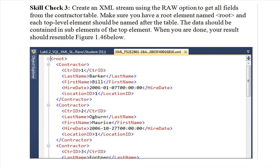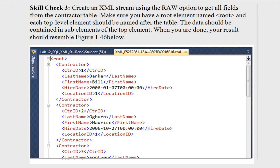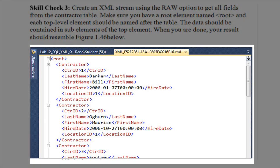Skill check 3. Create an XML stream using the raw option to get all fields from the contractor table. Make sure you have a root element named root and each top-level element should be named after the table. The data should be contained in sub-elements of the top element. When you're done, your screen should resemble the figure you see here.